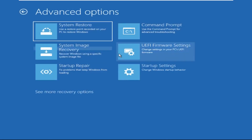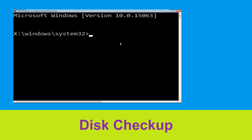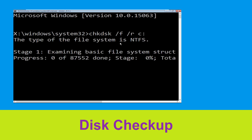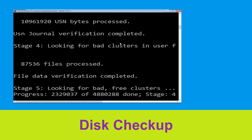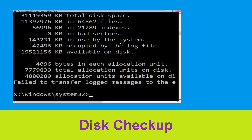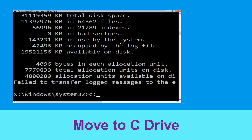Then click on Command Prompt. Type chkdsk /f /r c: and hit Enter to execute the command. Now wait for some time to complete the process. Once done, move to the next step.